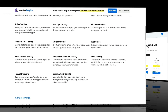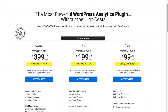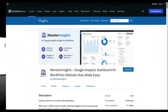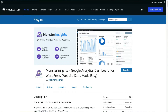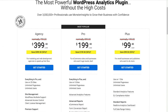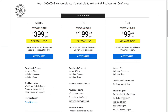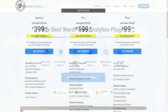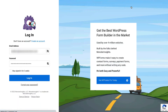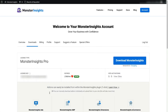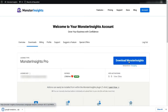To get started, you'll need to install MonsterInsights. Be sure to choose the license level that has the features you need, or you can get started with the Lite version from the WordPress repository. For this tutorial, we'll be using MonsterInsights Pro. Head over to the MonsterInsights pricing page, select MonsterInsights Pro, sign up, go to your account area, head to the Download tab, and download the zip file of the plugin to your computer.